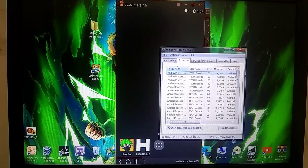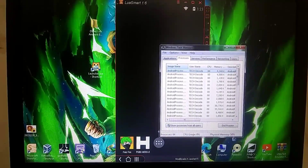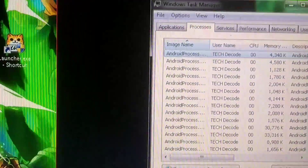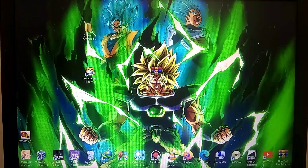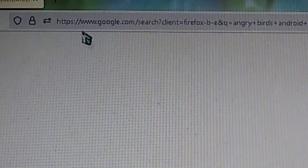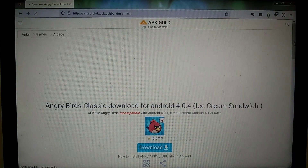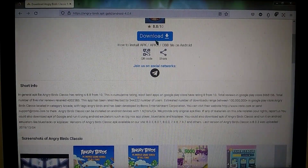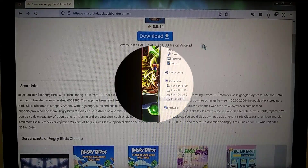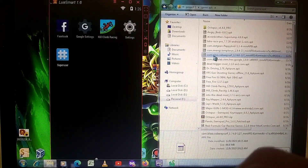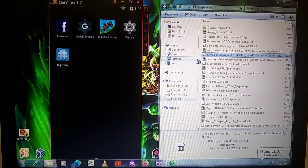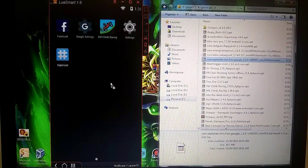Now the question is, how can you download and install games on this emulator? You can use the Play Store for downloading games, but I recommend using a browser for this. Simply go to any browser, type the name of the game, and add Android 4 after it. Then you can download games from any website you prefer. To install, just drag and drop the game file — as soon as you do that, the game installation will start. Let me quickly install a few games.